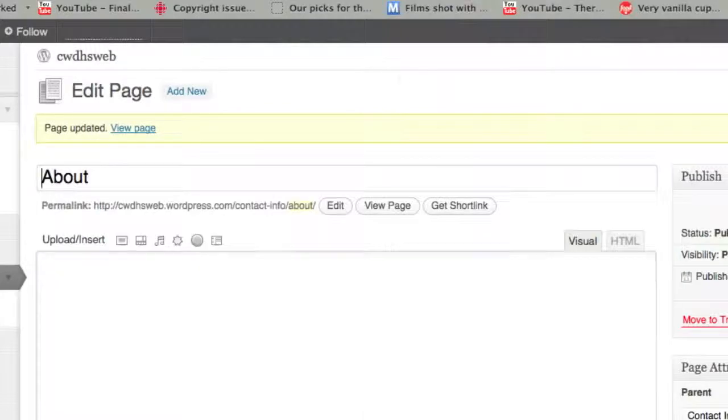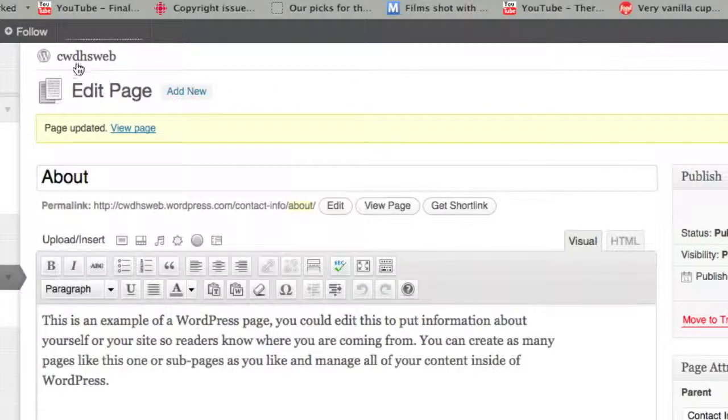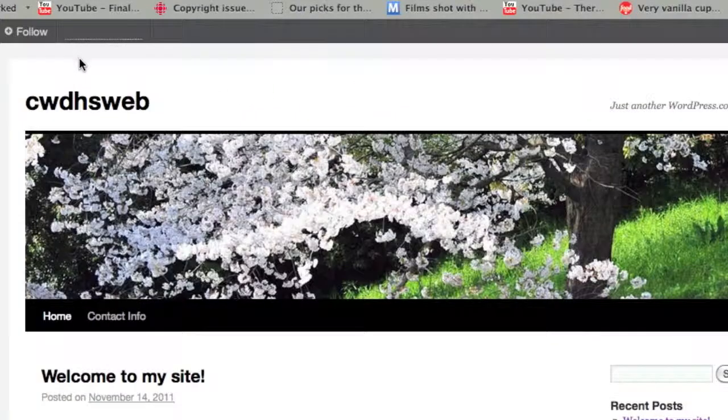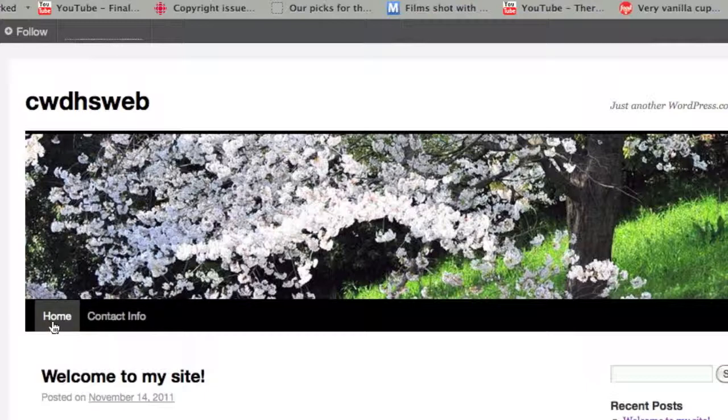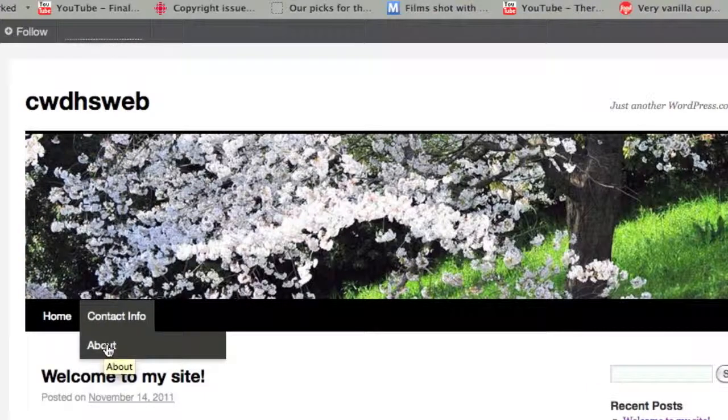So if I click Update now and go to my site, oh, About is gone. But if I click on Contact Info, a nice fancy drop-down menu.